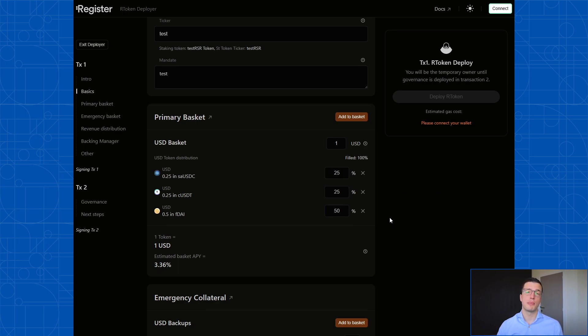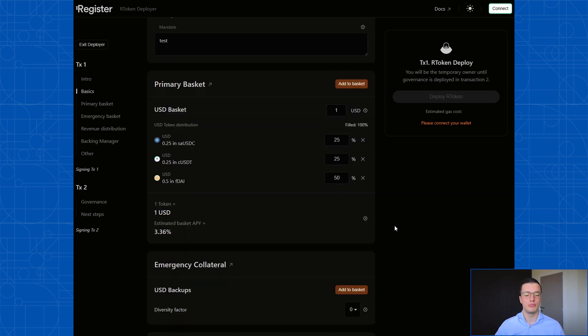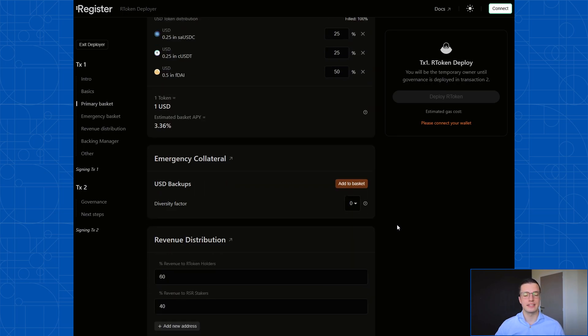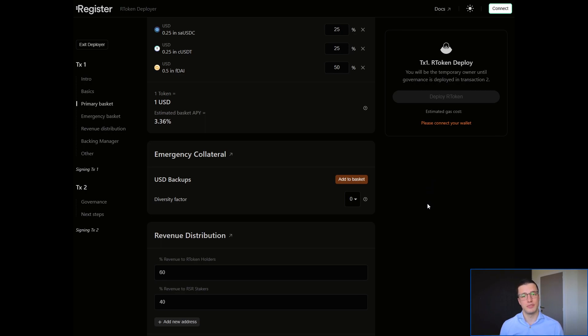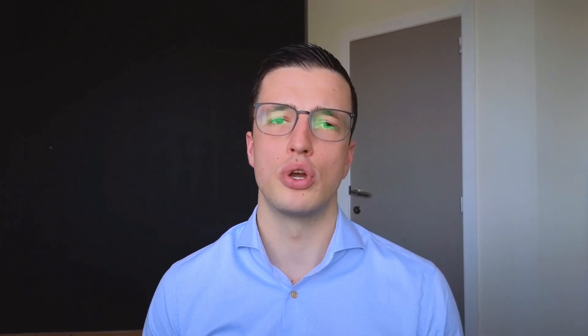Now that we've set up our primary basket, we can go ahead in the deployment flow. And the next thing we have to define is the emergency collateral. In the next video in this course, we're going to look into the emergency collateral, exactly what that means, and how it gets deployed.